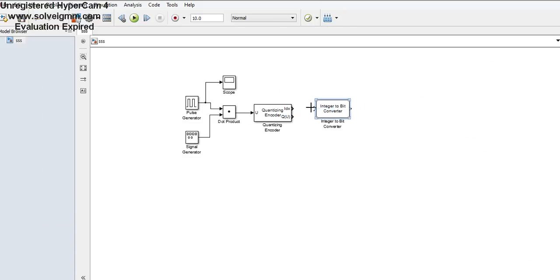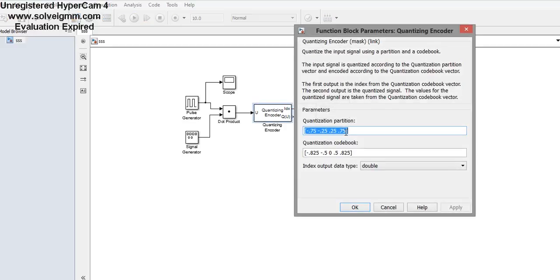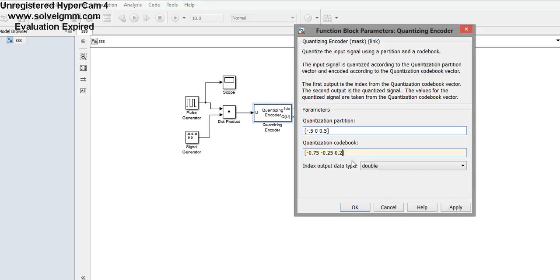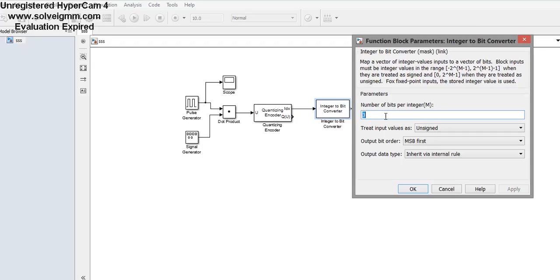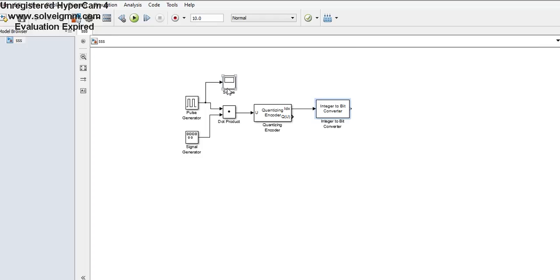Now configure the quantizer block. We are dividing into intervals and assigning values to those intervals — for example: 0, 0.25, 0.5, 0.75. Click OK. Then set the number of bits, for example 4 bits. Place a scope to check the output.